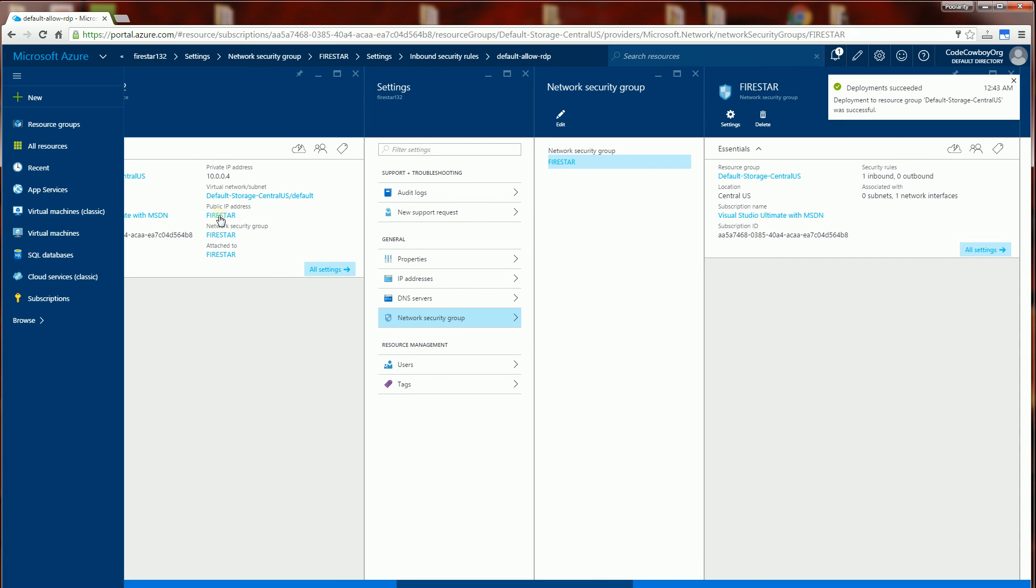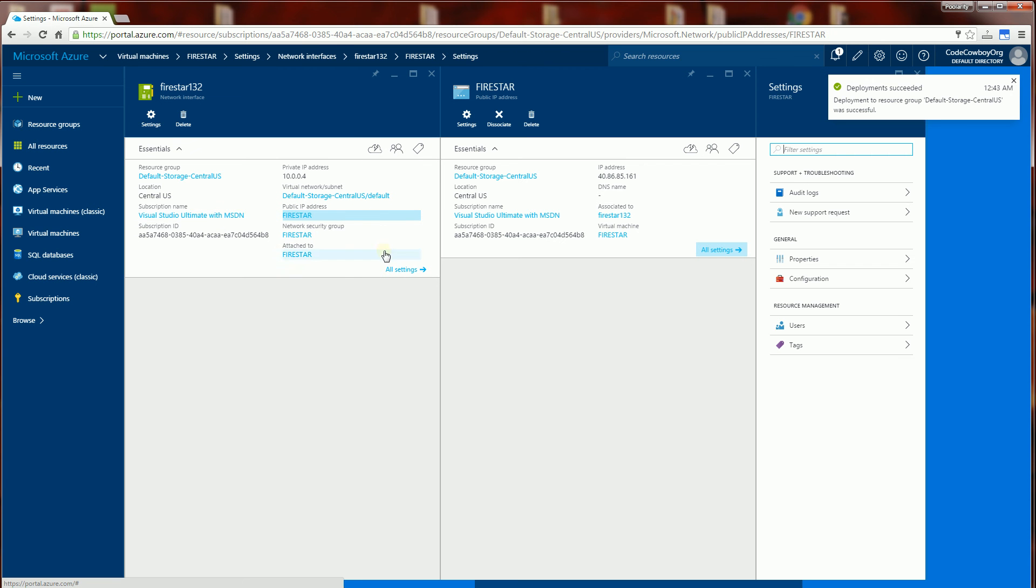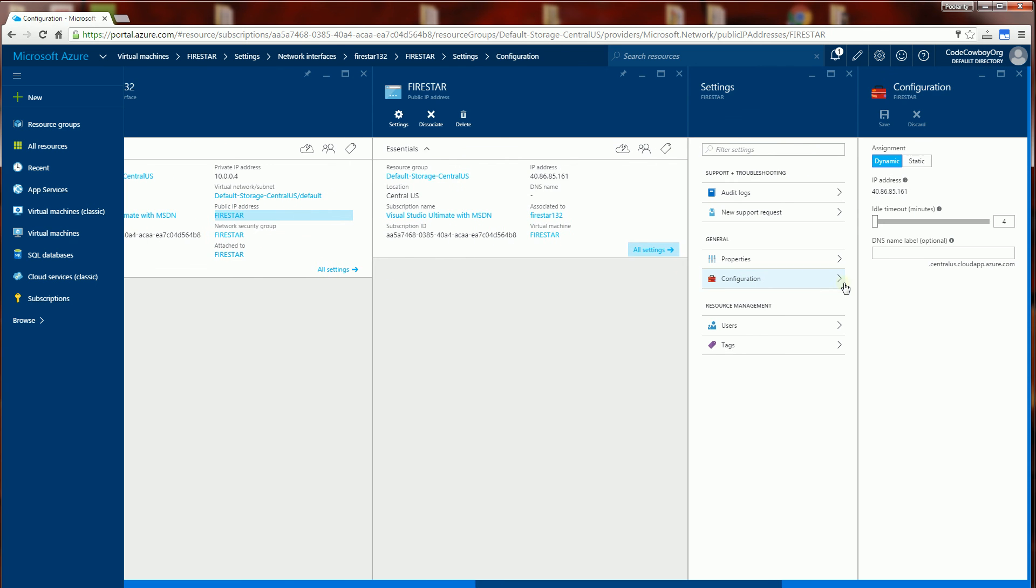Now I'm going to click on this public IP address and I'm going to click on configuration. And I'm going to create the DNS name Firestar here. And my fully qualified name is Firestar.CentralUS.CloudApp.Azure.